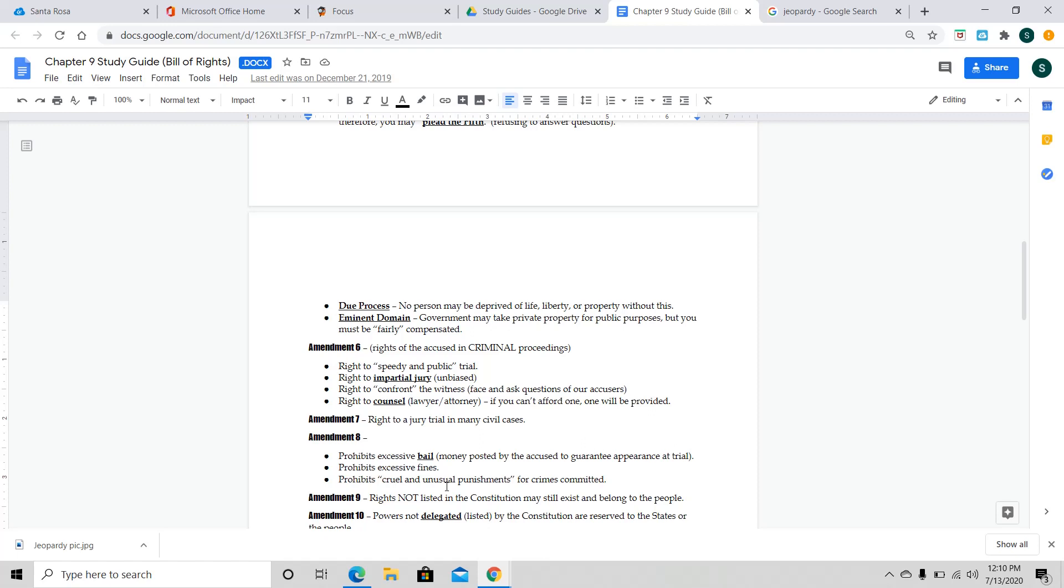Next, we got Amendment 7, which is the right to a jury trial in many civil cases. So, remember, that was odd because when we say rights of the accused, we're thinking 4, 5, 6, and 7. Correct. No, it's 4, 5, 6, and 8. Very good. 7 is not one of those rights of the accused, but it's still a very important right that you can have a jury there in a civil case.